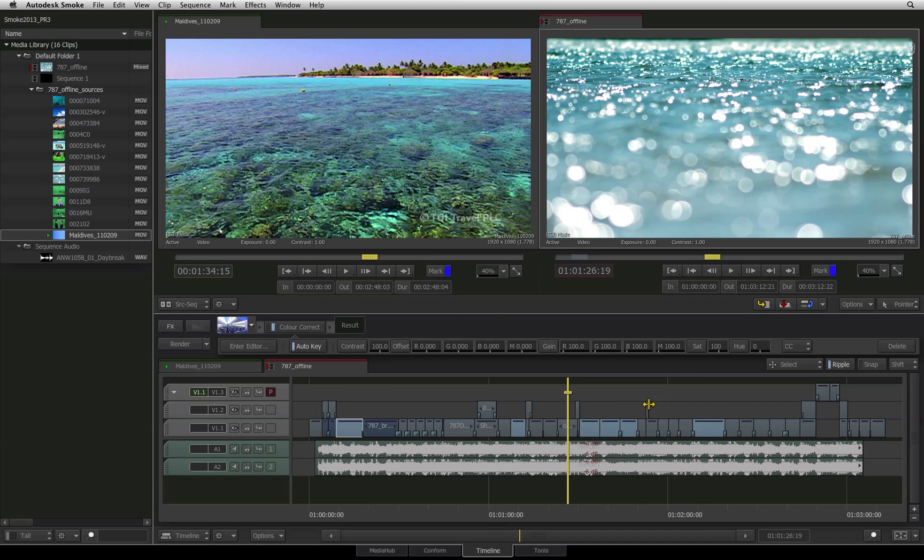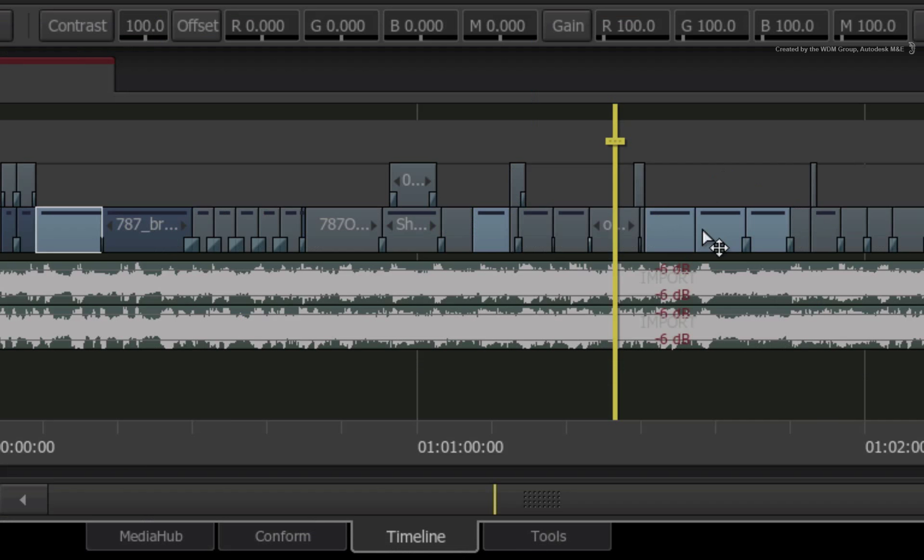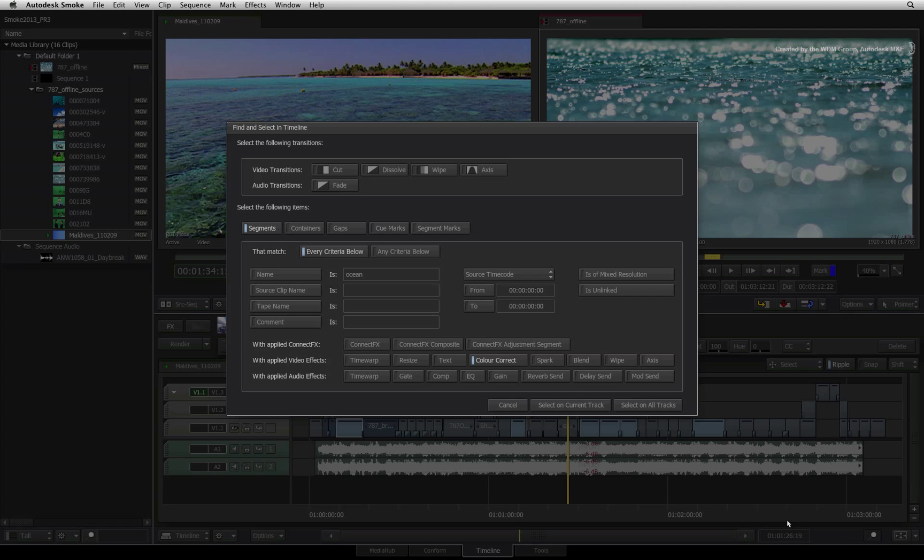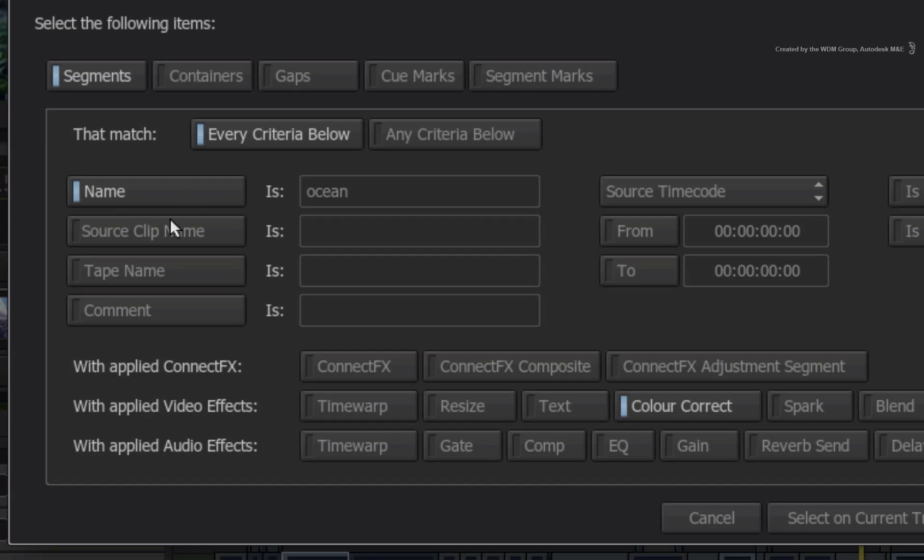Executing the search, multiple segments containing the colour correction video effect will get selected. In the FIND and SELECT window, you can mix as many criteria as you want for your search and you can control the strictness of the search.